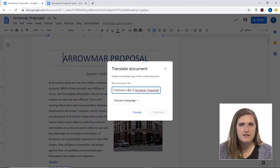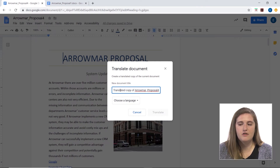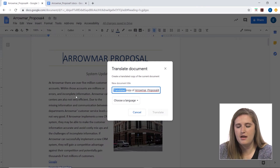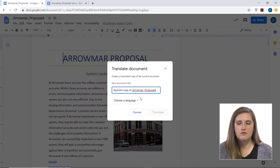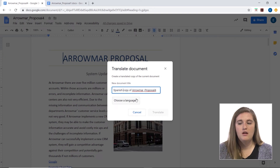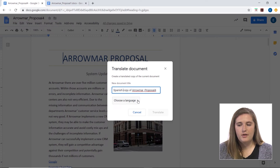It makes a copy of this document so it doesn't translate the original version. I'm just going to call this one Spanish copy of Aramar Proposal 4, because that's the language I'll be translating it to. Then you go down to the drop-down menu of Choose a Language.